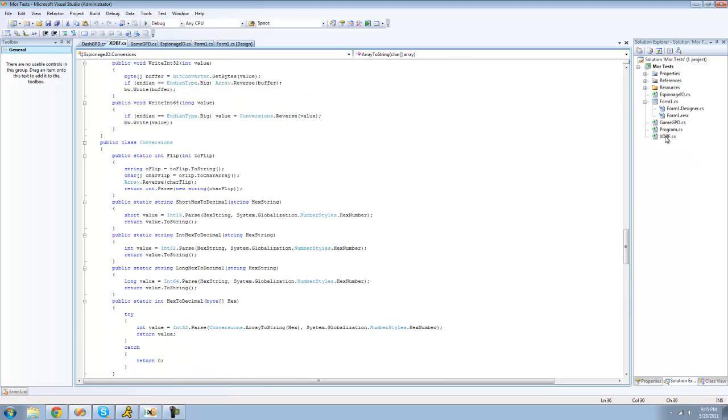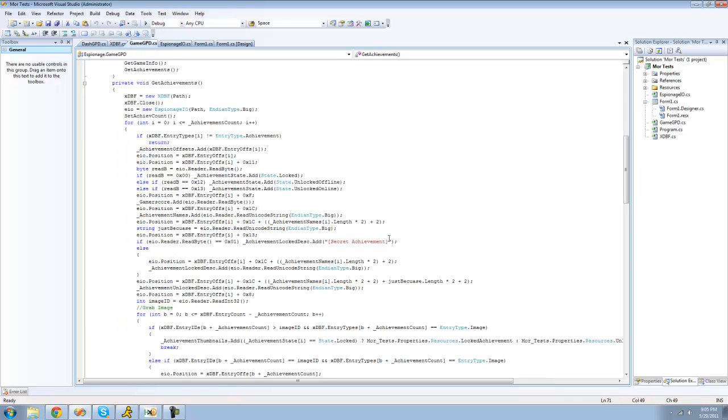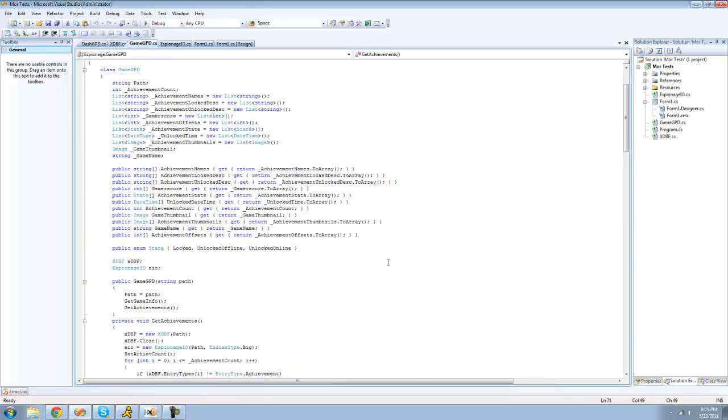The second one is an XDBF class which allows you to correctly read an XDBF file and that's GPDs. And then I have a GPD class here which handles getting achievements and reading images and all that stuff.